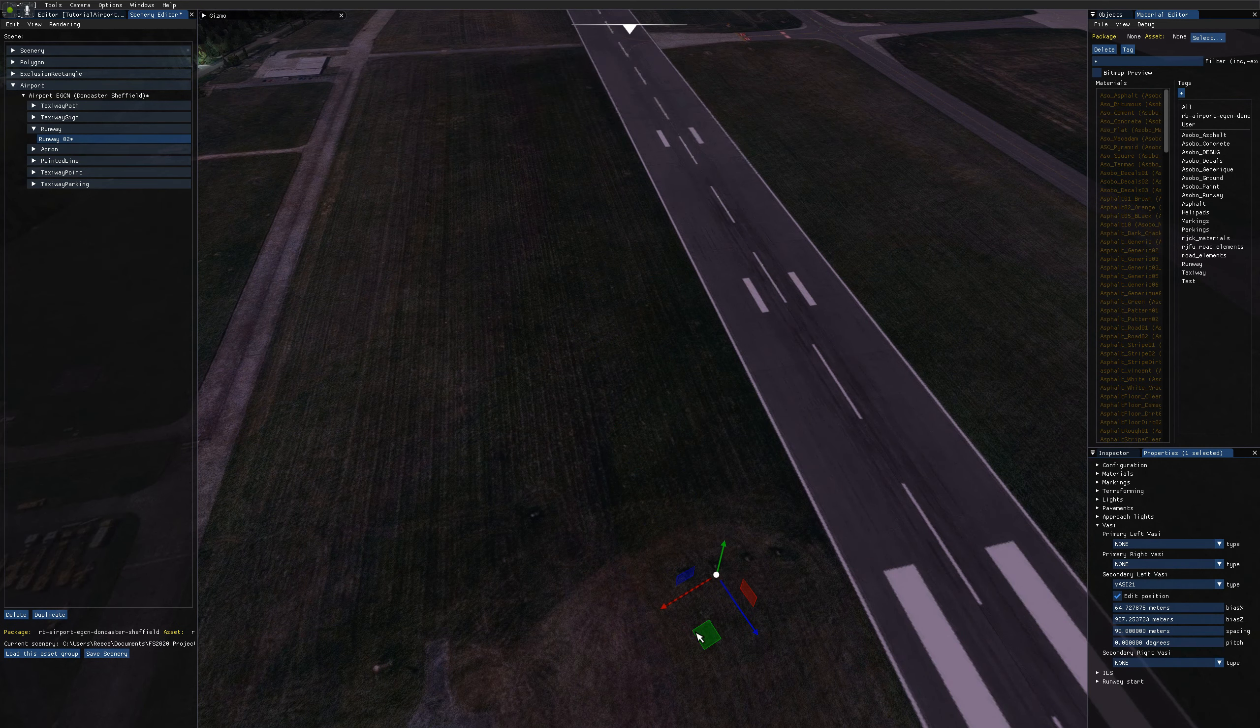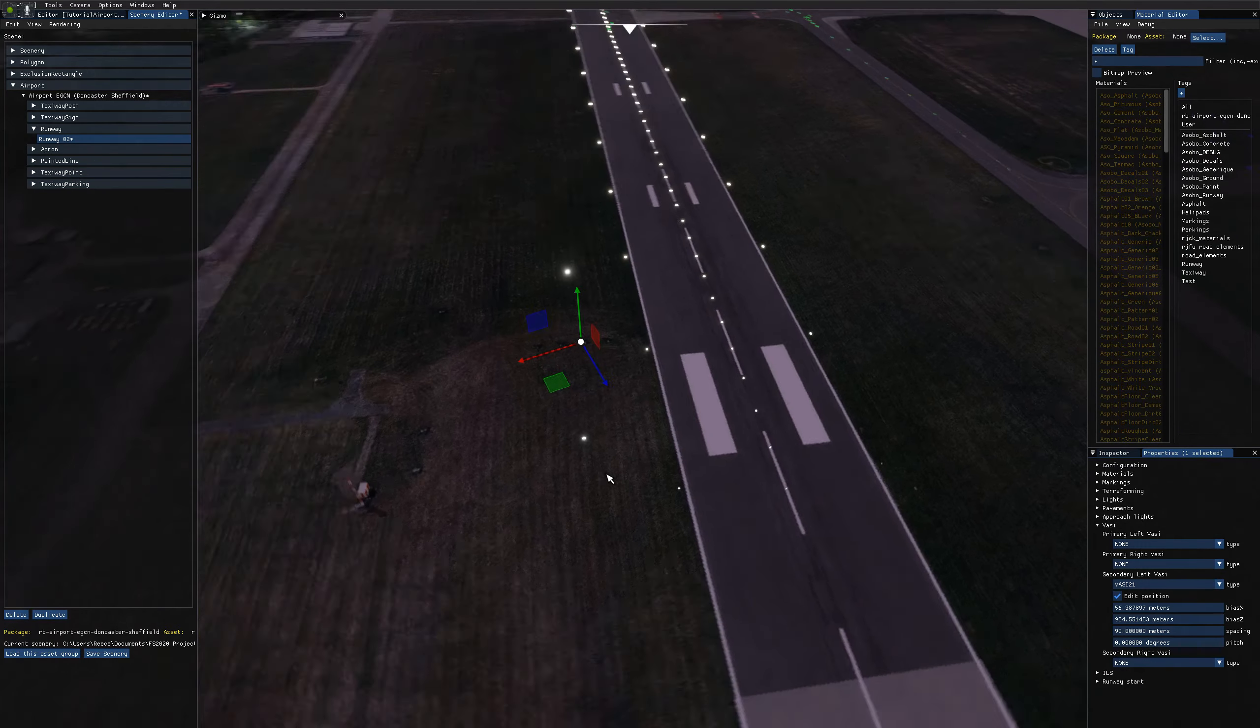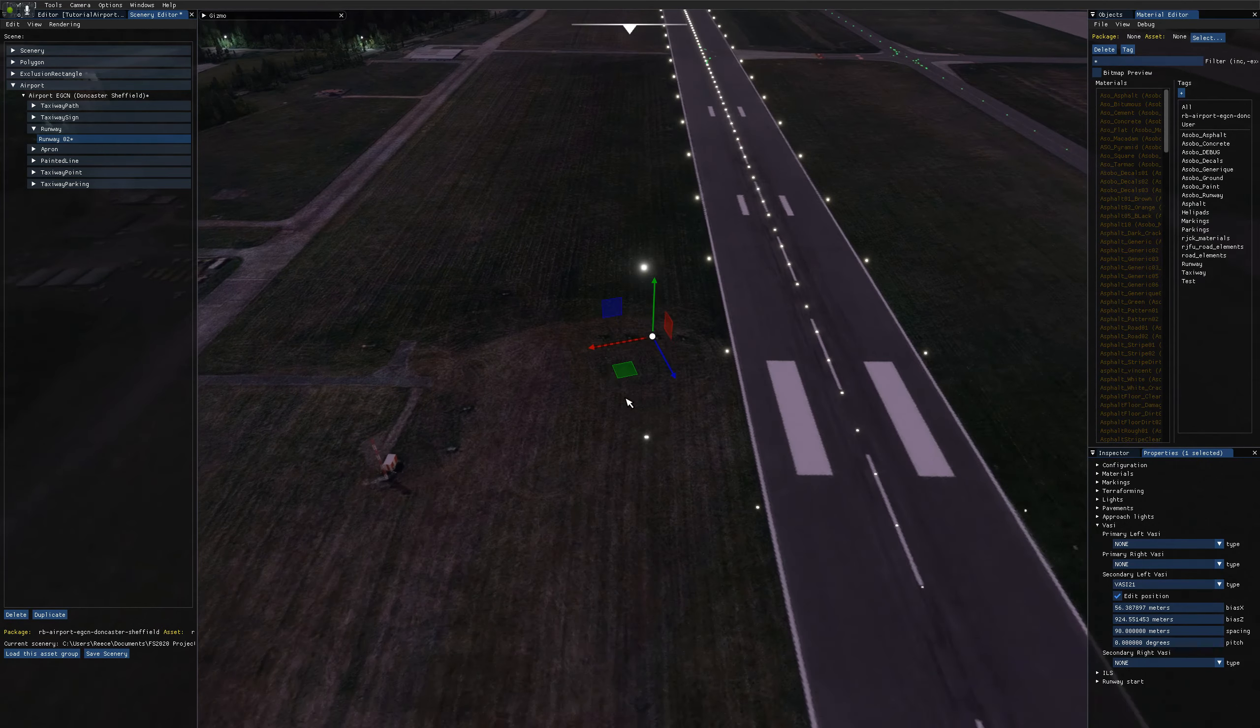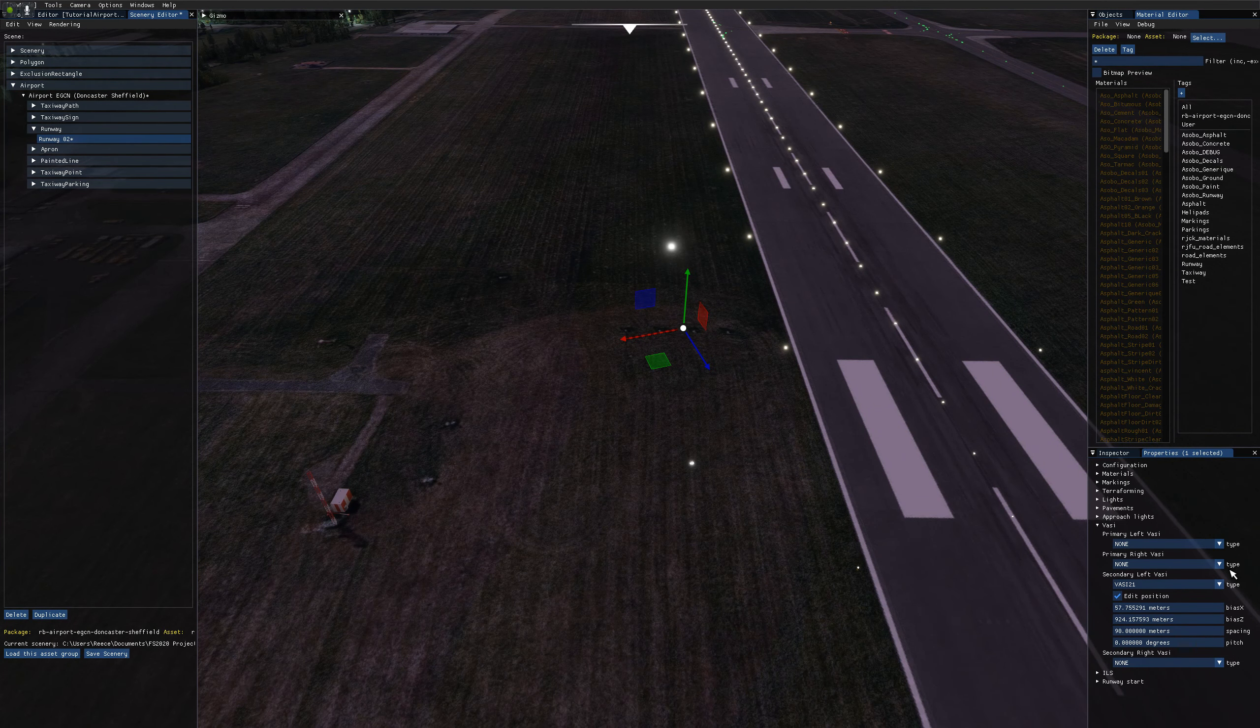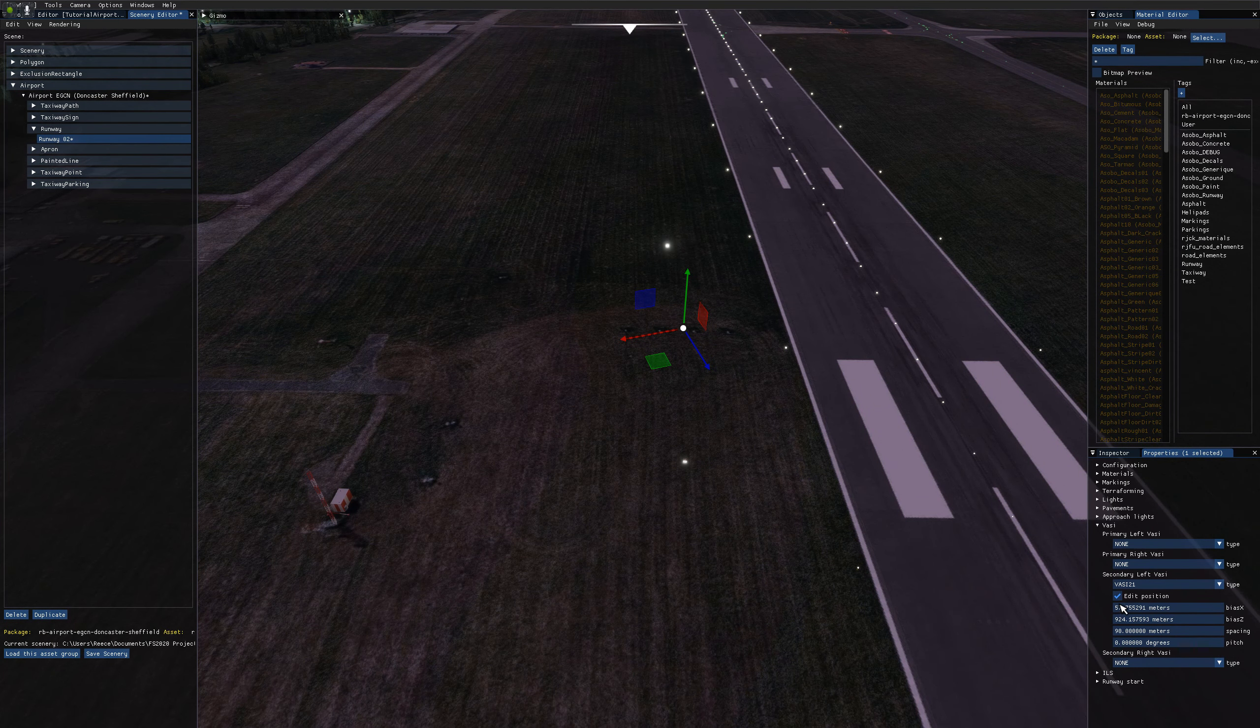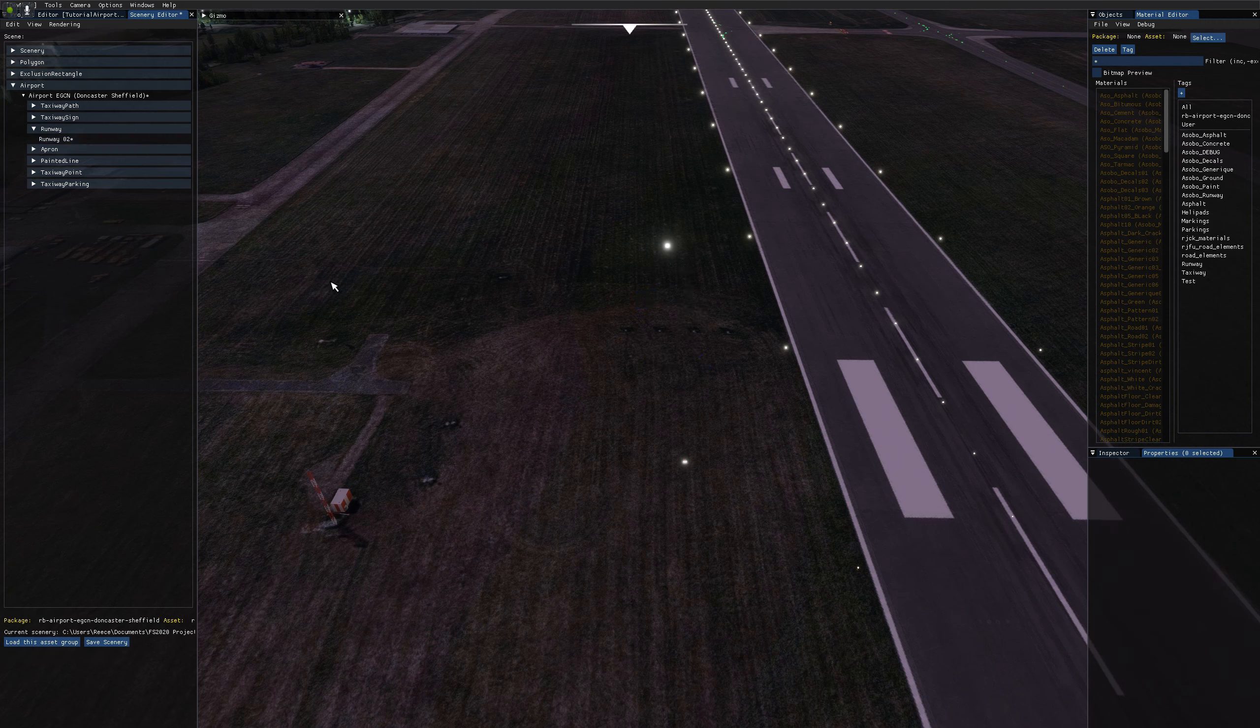And click back on the runway. I can see here we've got four dots because this system is actually PAPI on this airport, but I'll leave it for VASI for now. So there we go. Make sure you uncheck edit position because otherwise weird things happen.